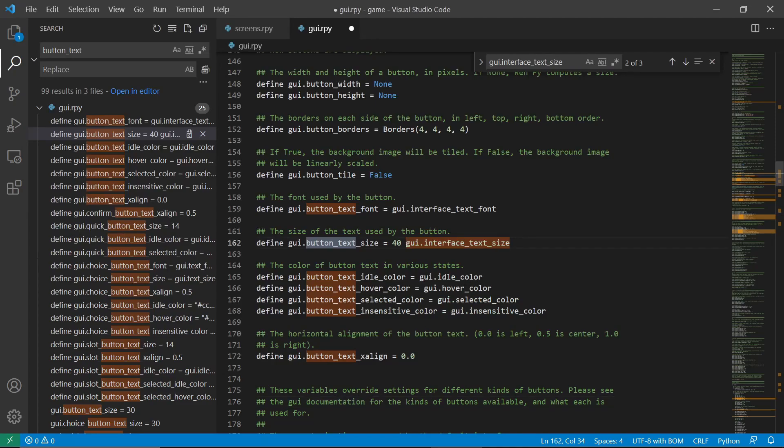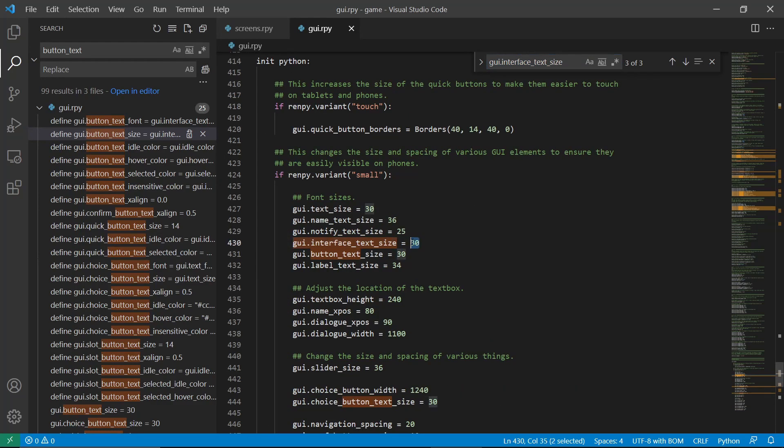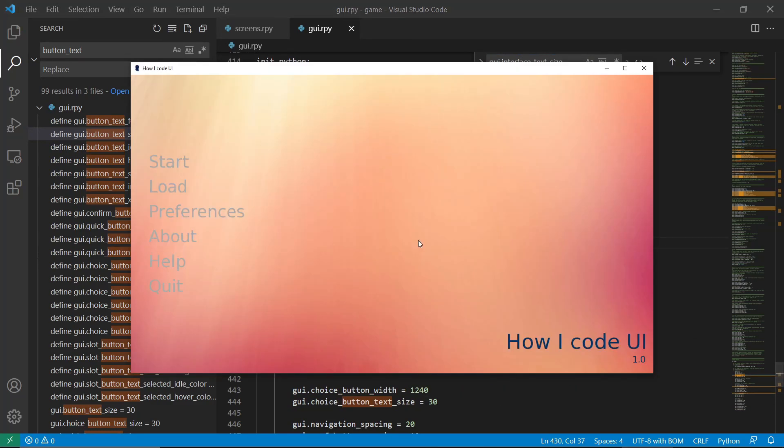Or another way of doing this is replace the GUI interface text size. If we do this, if we change this to 40, Shift-R again.